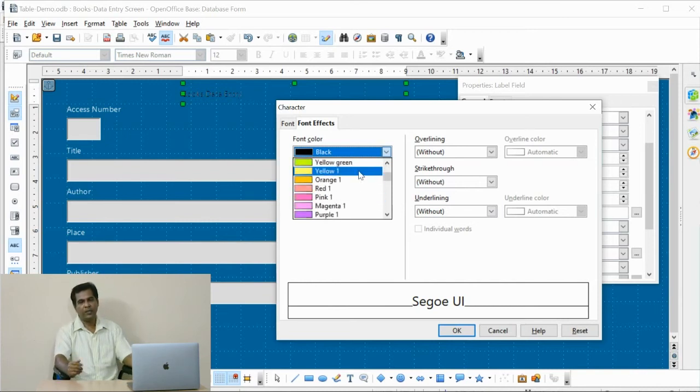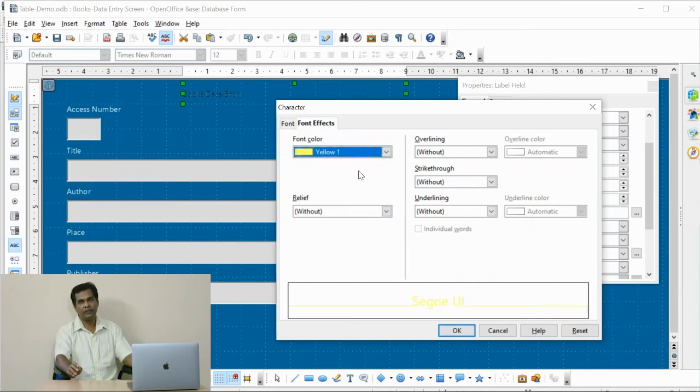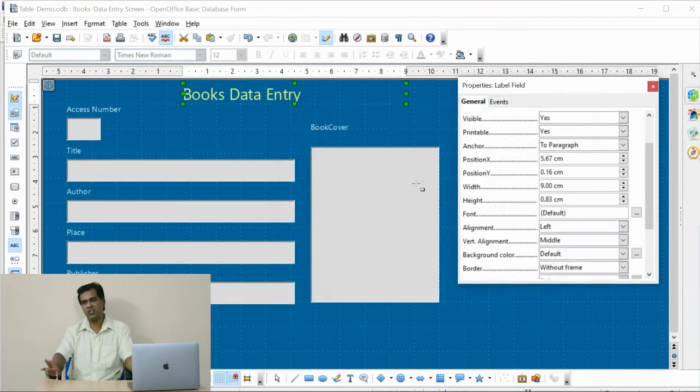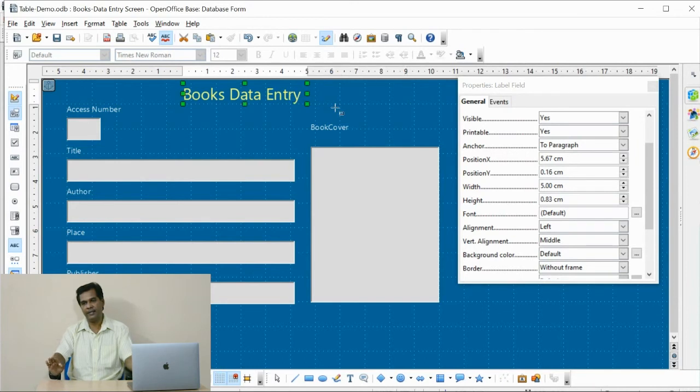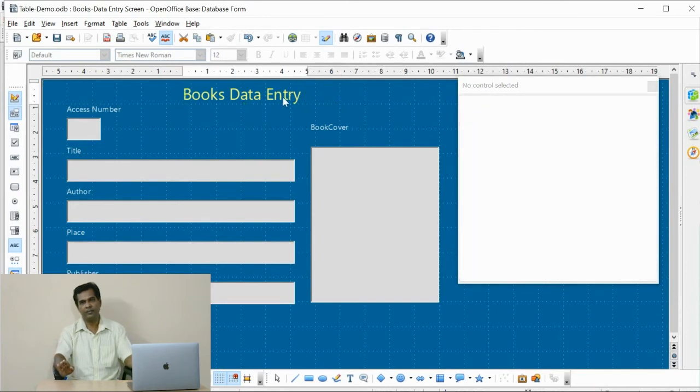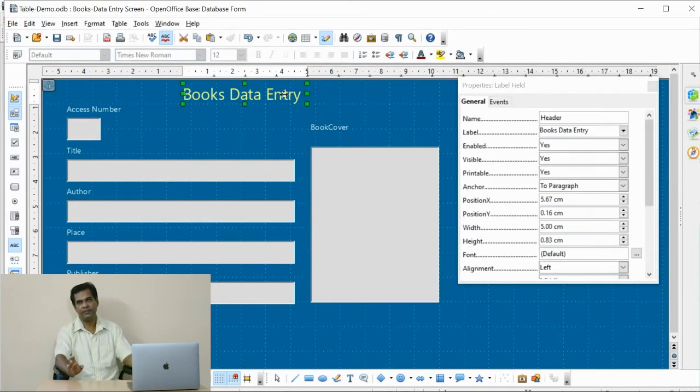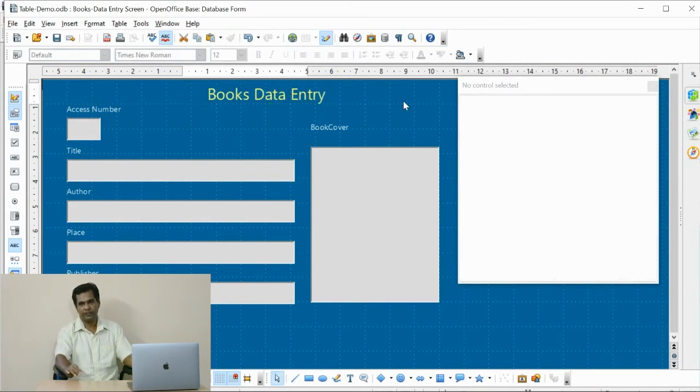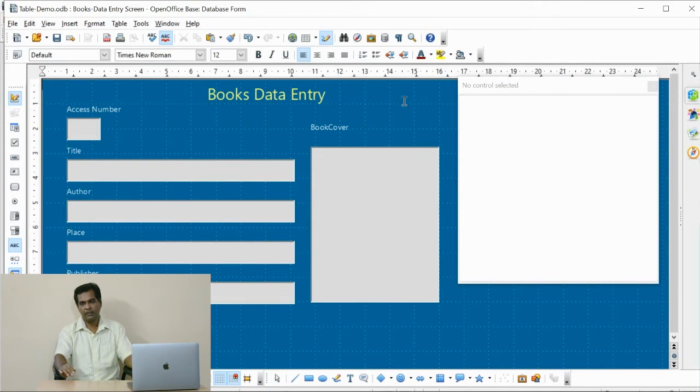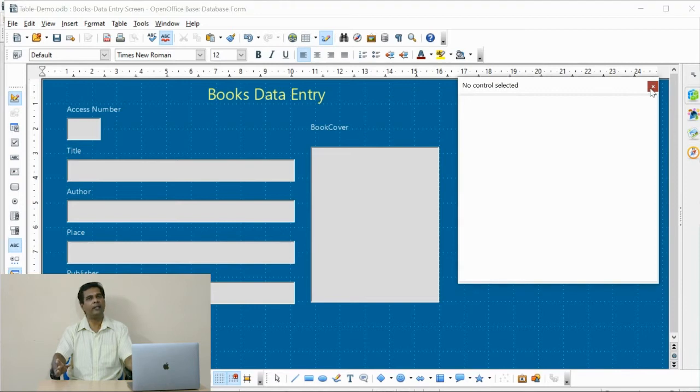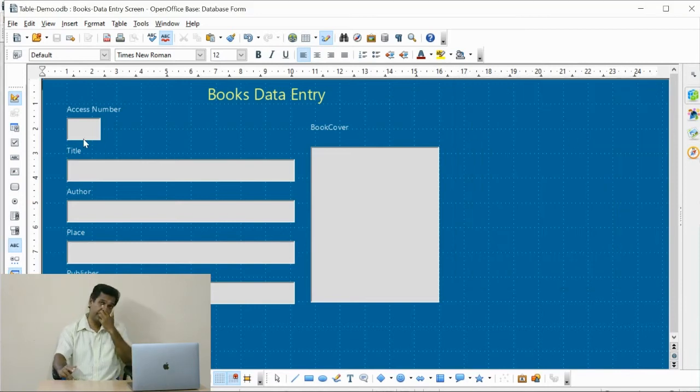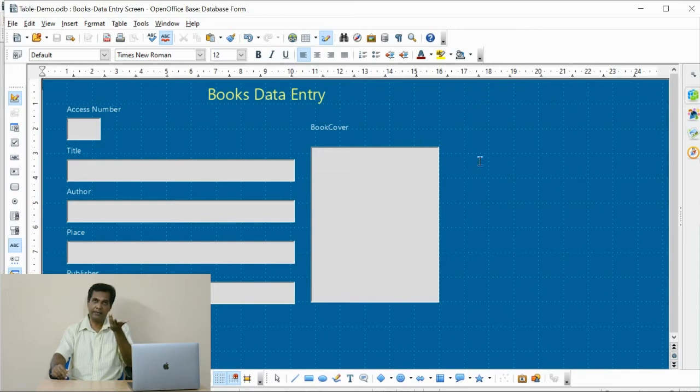You are watching the restructured data entry form label header. In this way, you can modify all the field labels. But if you are interested, you can change the font size and color. Everything you can change like this.